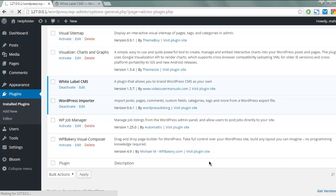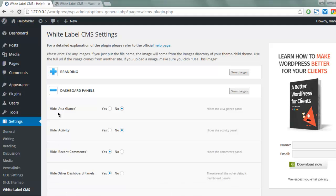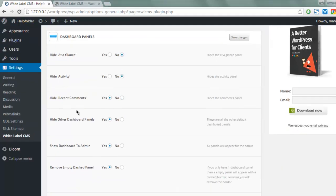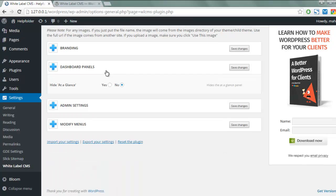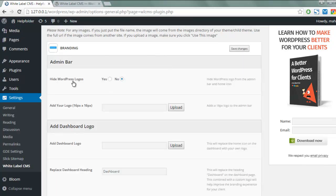It will take a few seconds depending on your connection speed. Here you see options for branding, dashboard panels, admin settings, and modify menus. Let's take a look at dashboard panels — you see typical hide-activities-related settings. Let's go to branding, where you see the option to hide WordPress logos.